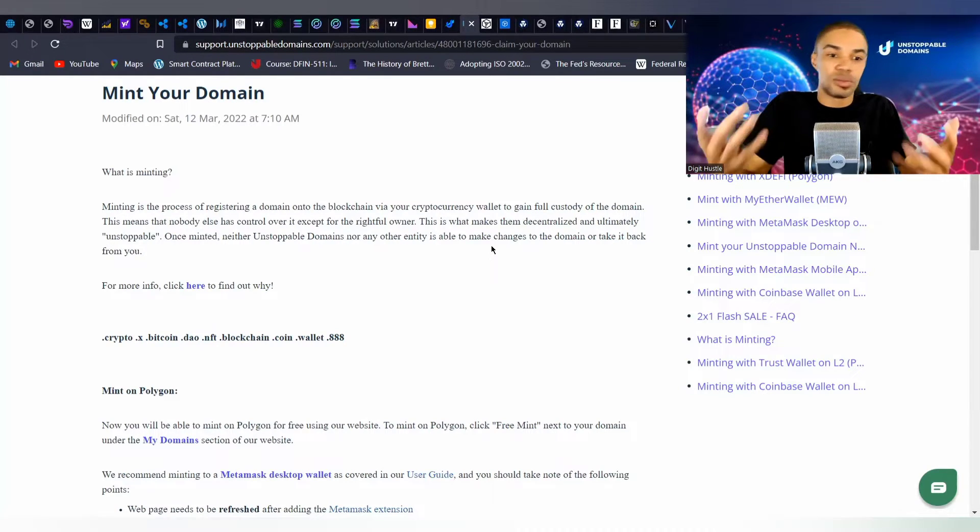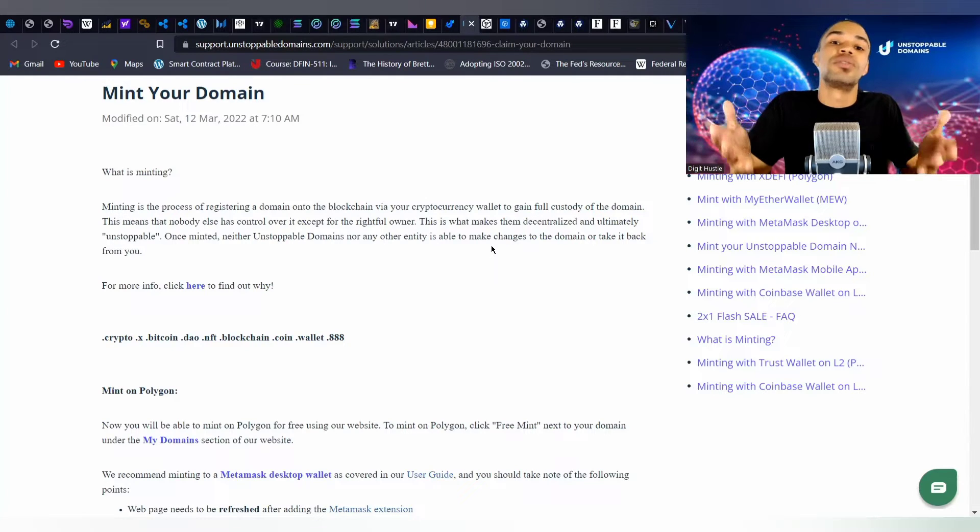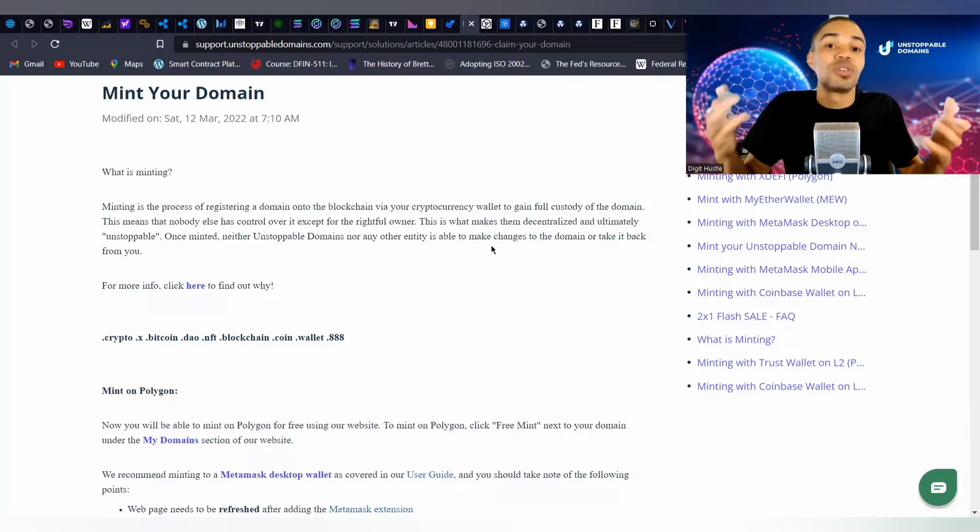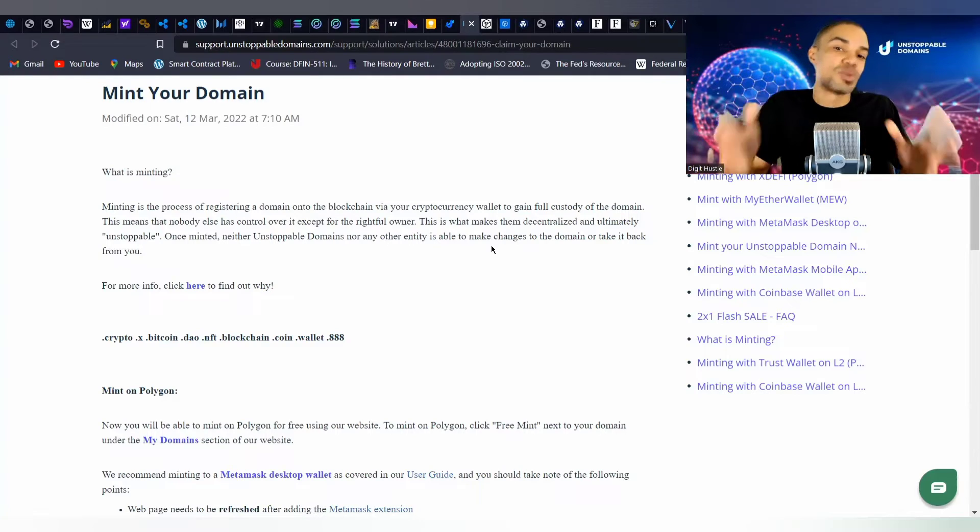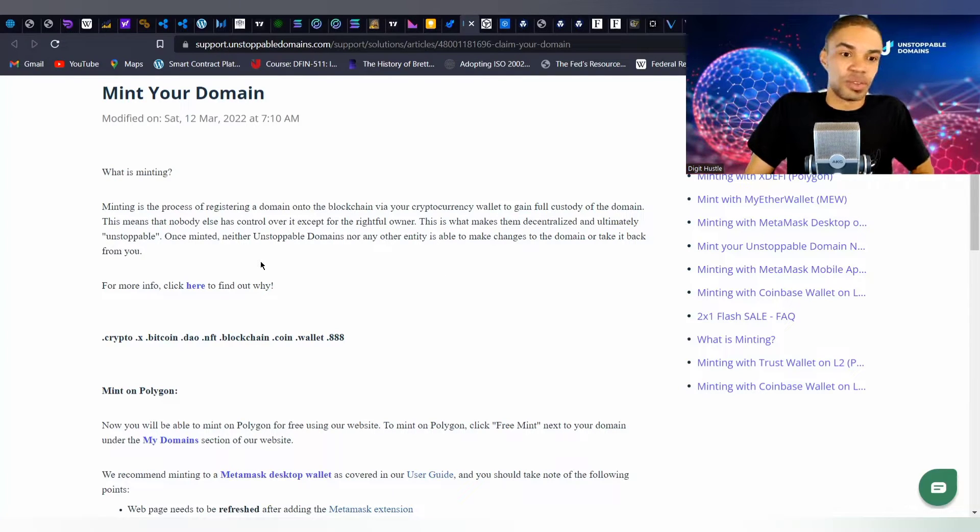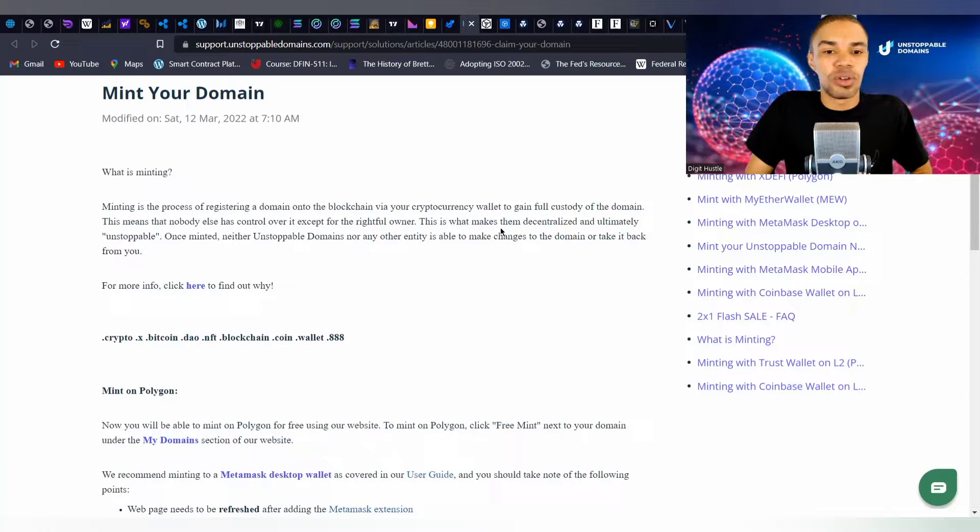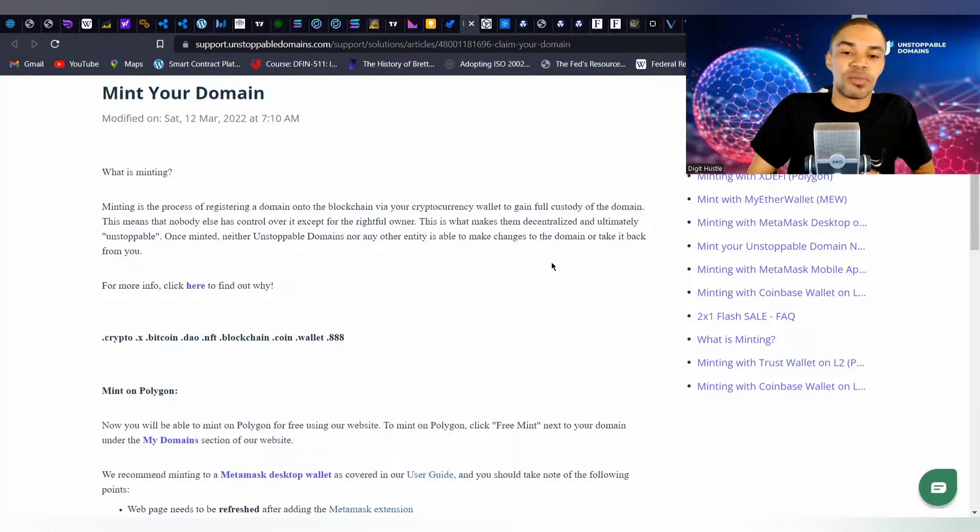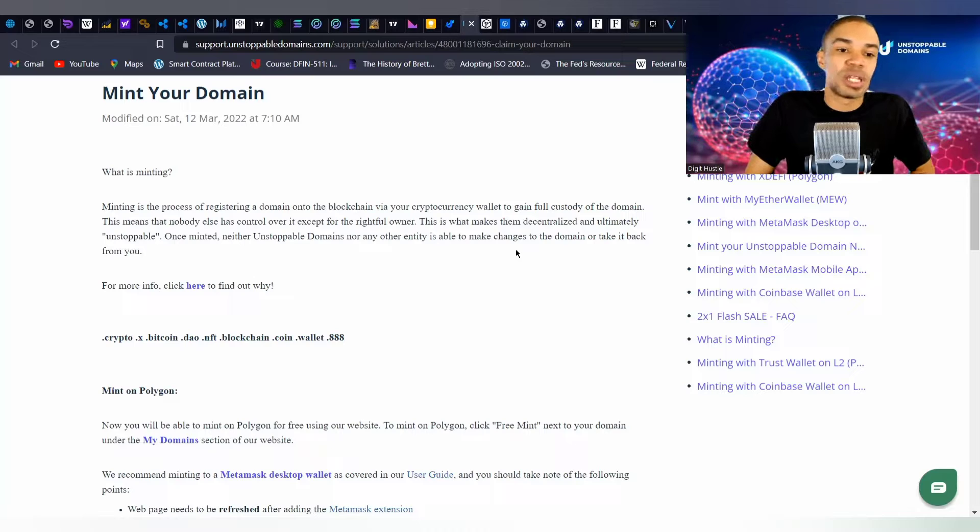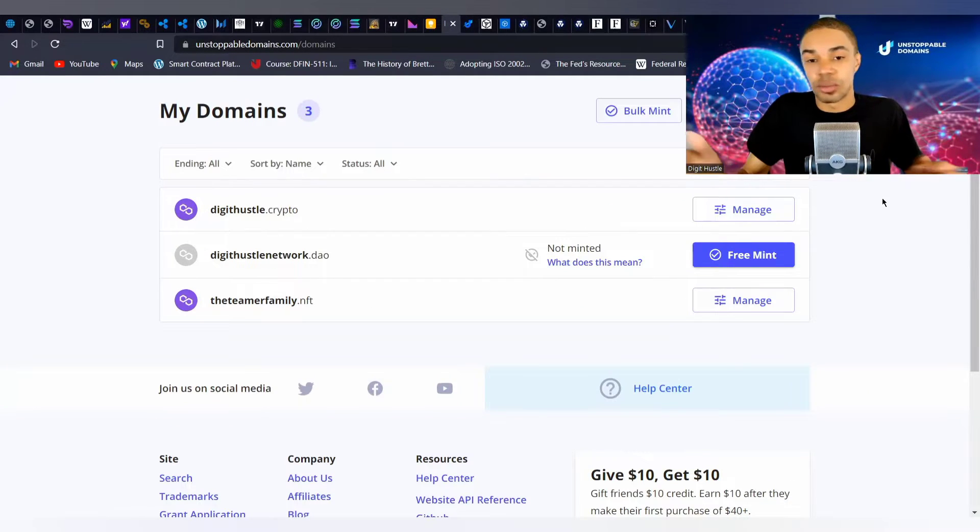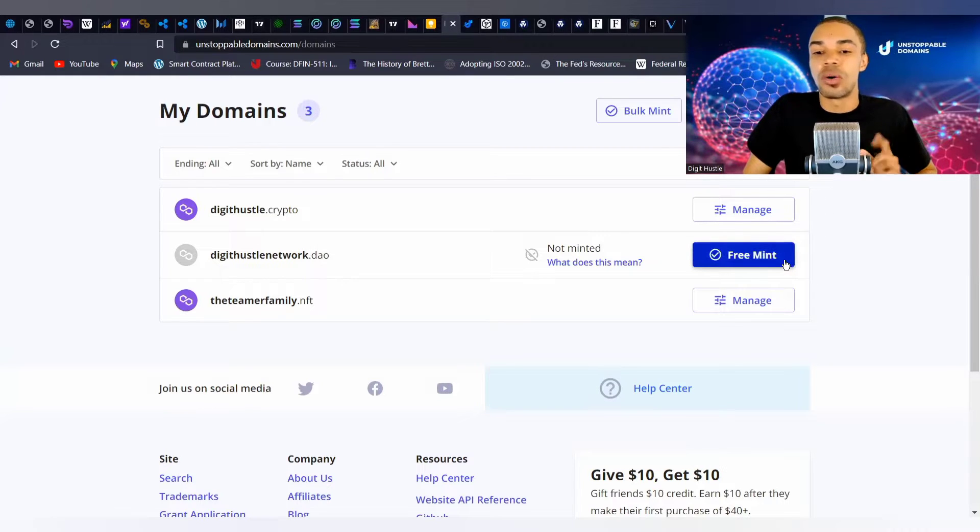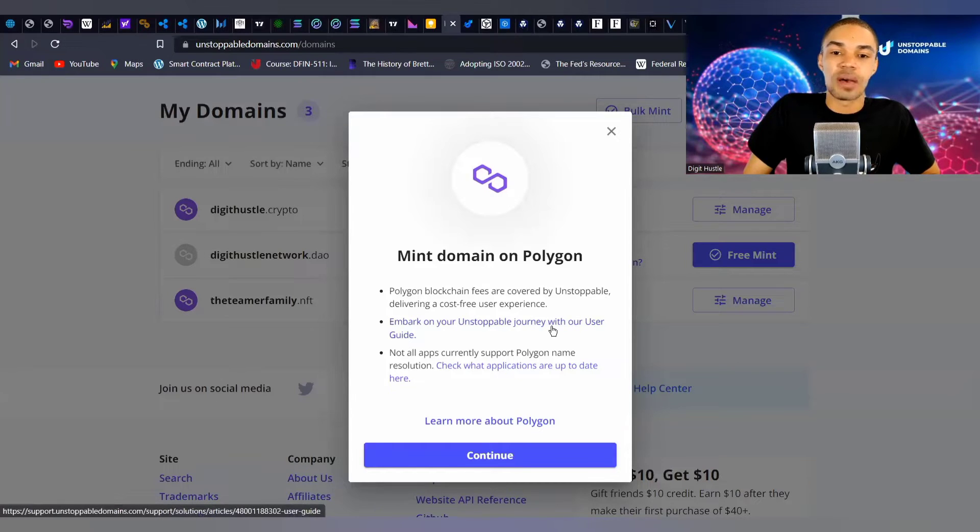This one gives you actual ownership of the domain name based on the fact that you get access to a wallet, your private keys - all of this stuff is registered to you. That's another benefit. This means that nobody else has control over it except the rightful owner. This is what makes them decentralized and ultimately unstoppable.